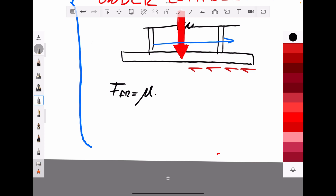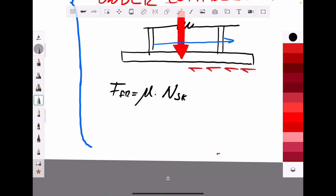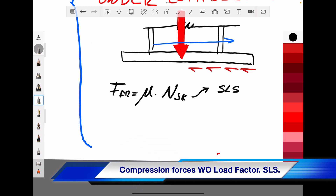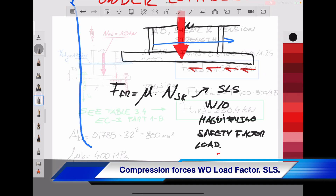Friction forces help us to balance horizontally the shear forces acting on the base plate. They are defined by the friction coefficient ν multiplied by the axial compression forces acting on the base plate. It is recommended to use service-level axial forces — without magnifying load safety factors — as a conservative approach.